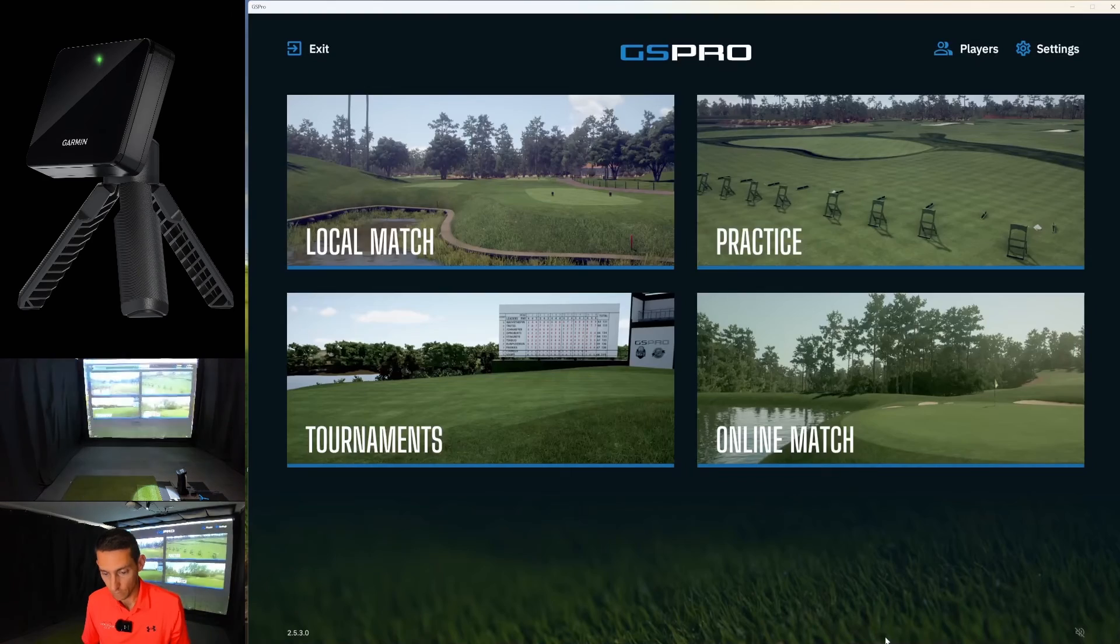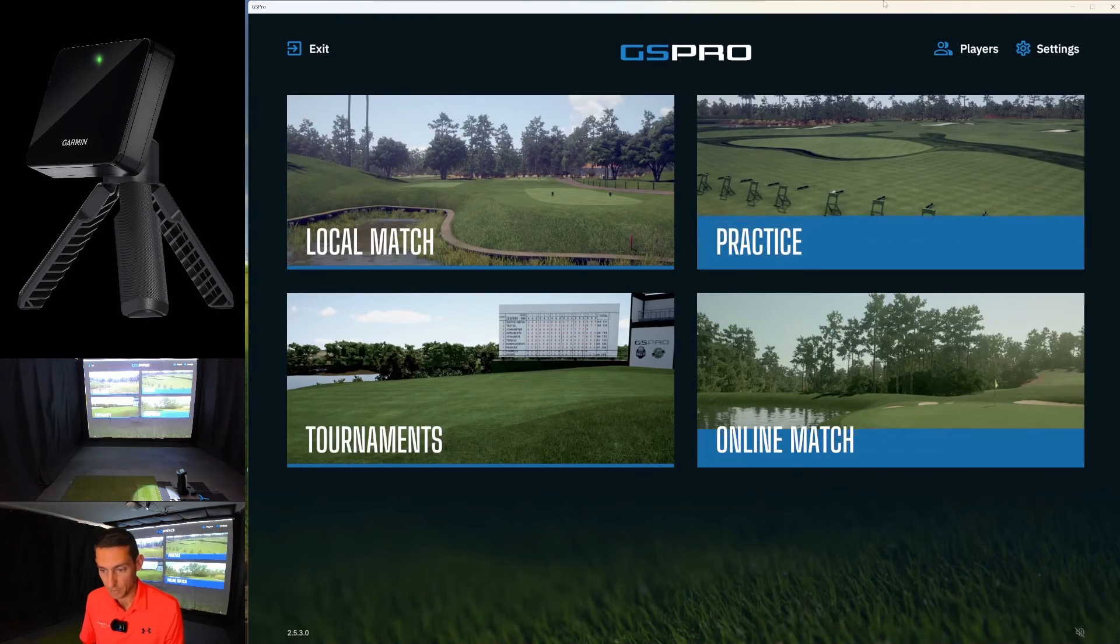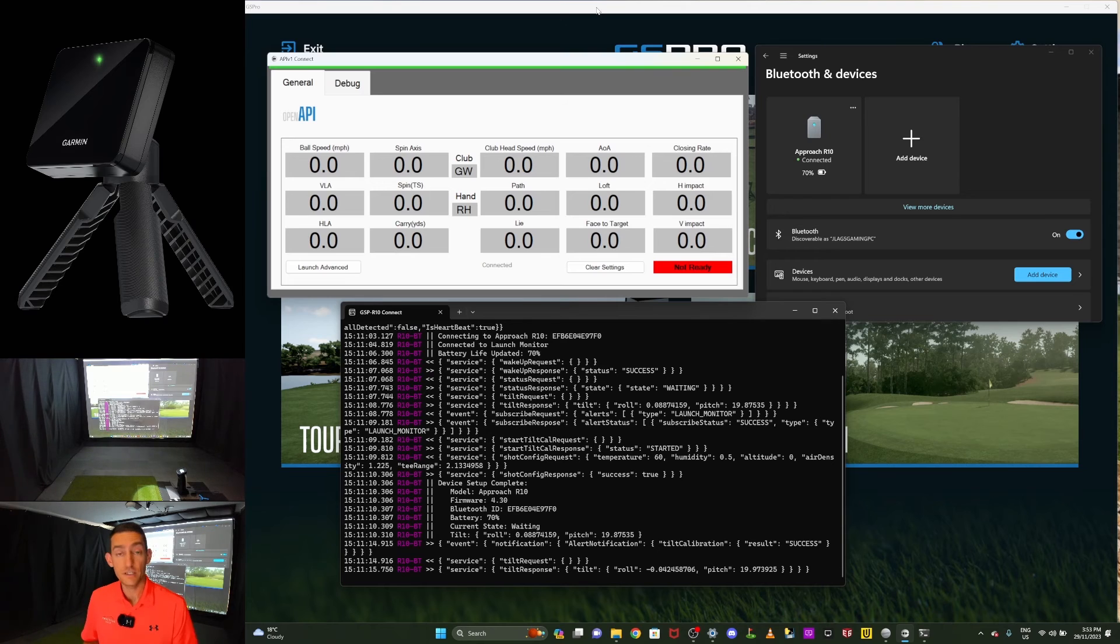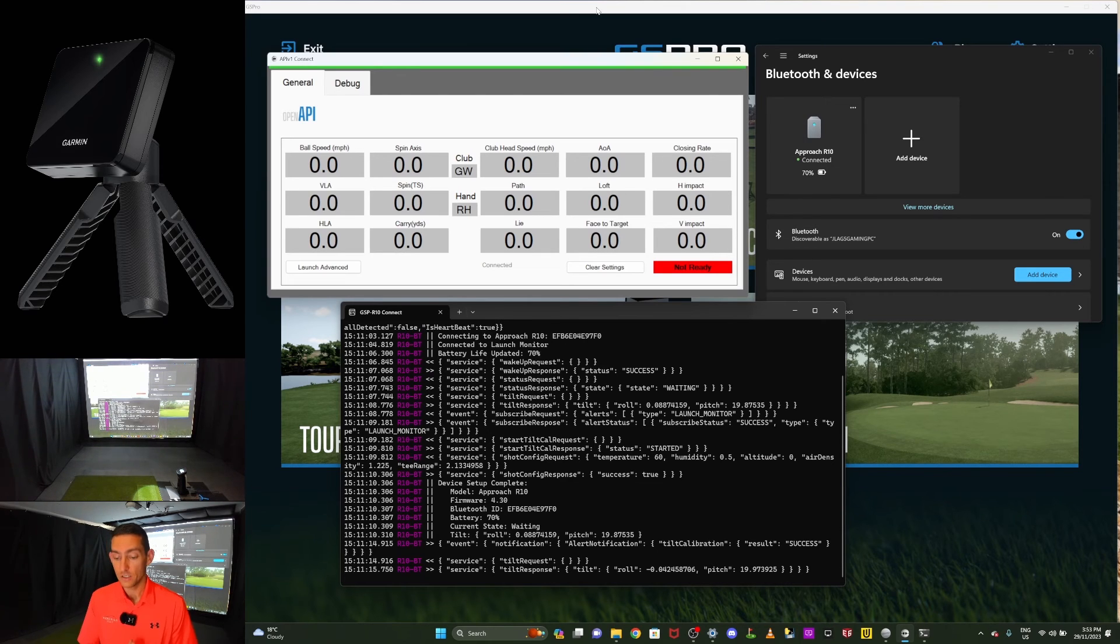So I'll minimize that. I'll open GS Pro back up. And now I'm simply good to go. I can head out to the range. This thing's quite good. It'll stay connected. It's a solid connection.